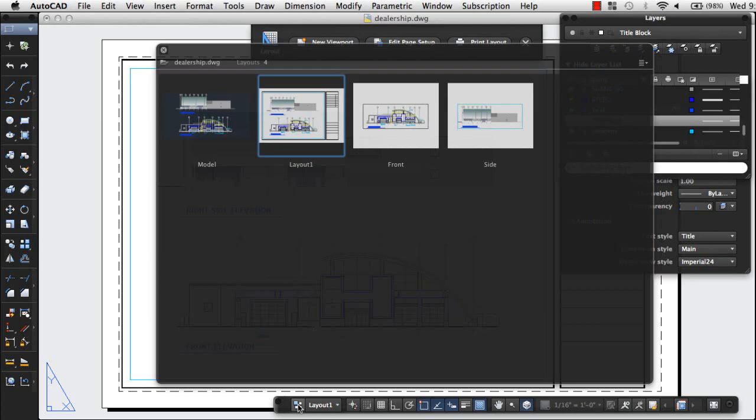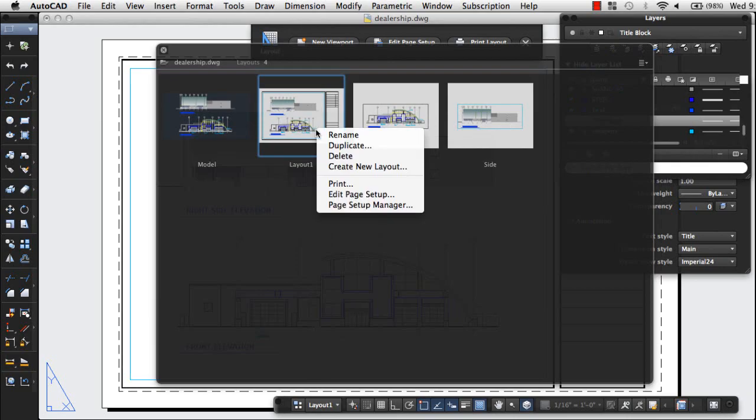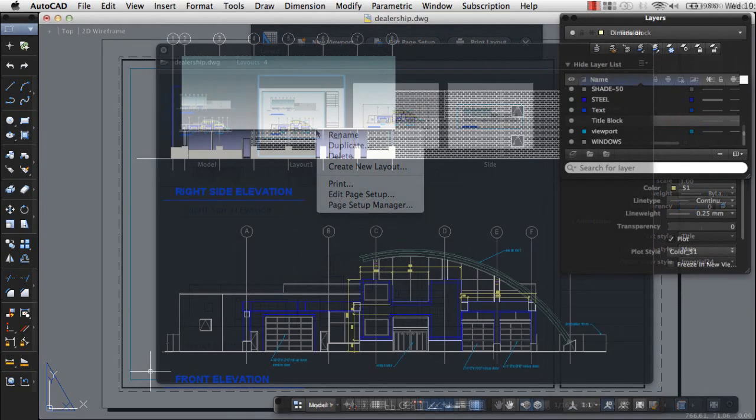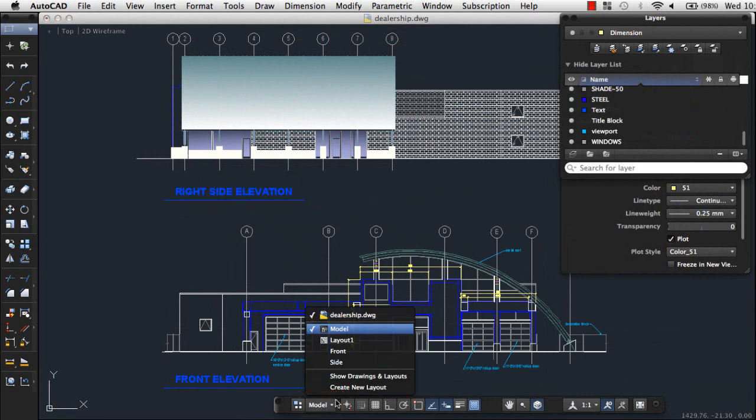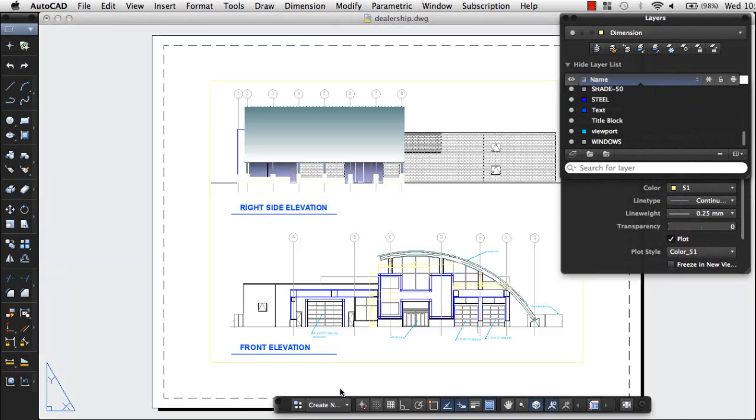The number of layouts in your drawing depends on the template you use to create the drawing. You can edit existing layouts or create new ones. I'll create a new layout by clicking the layout list on the status bar and choosing Create New Layout.